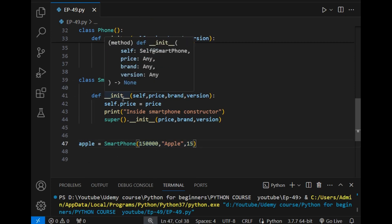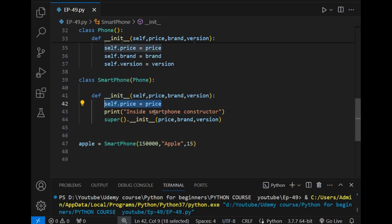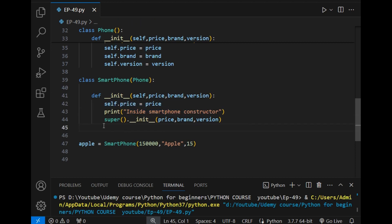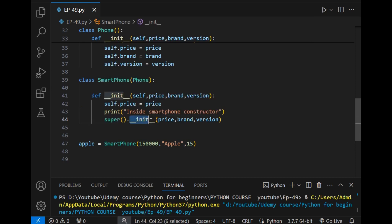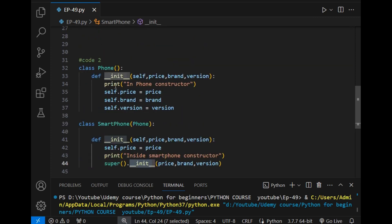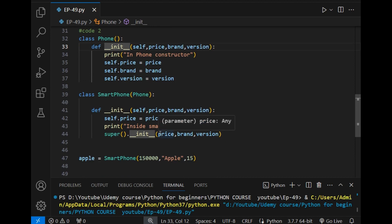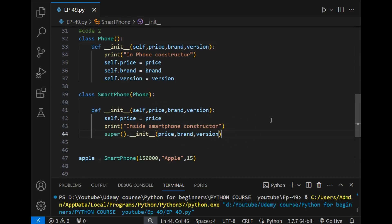Then what happens is it goes to the constructor of the child class, and it simply initializes self.price. After that, it prints this statement — which is correct — and then it calls super() to call the constructor of the parent class, passing the parameters price, brand, and version.